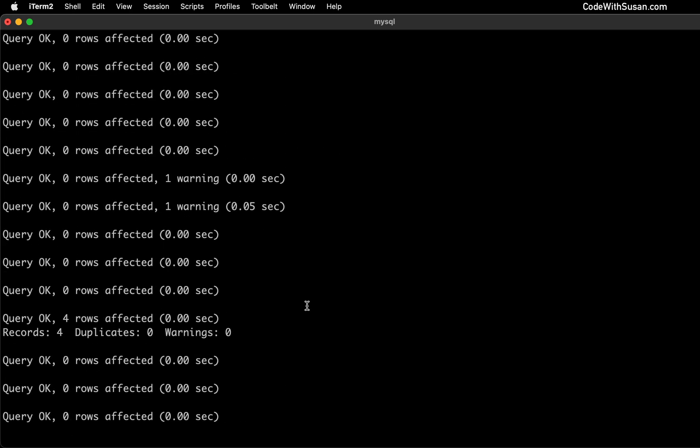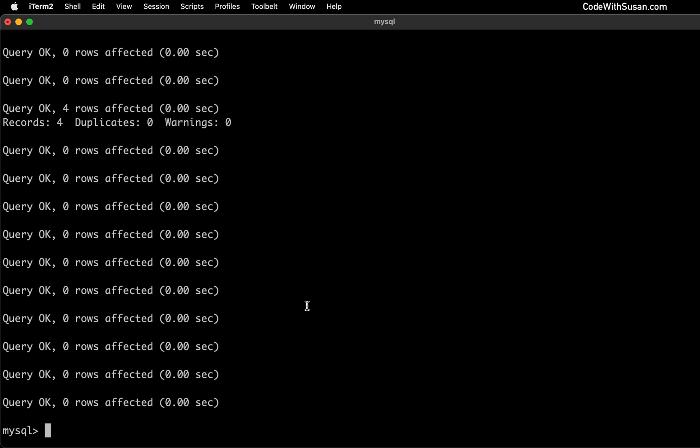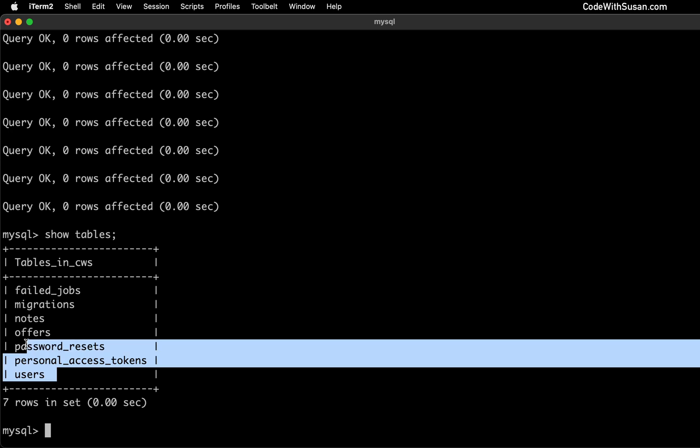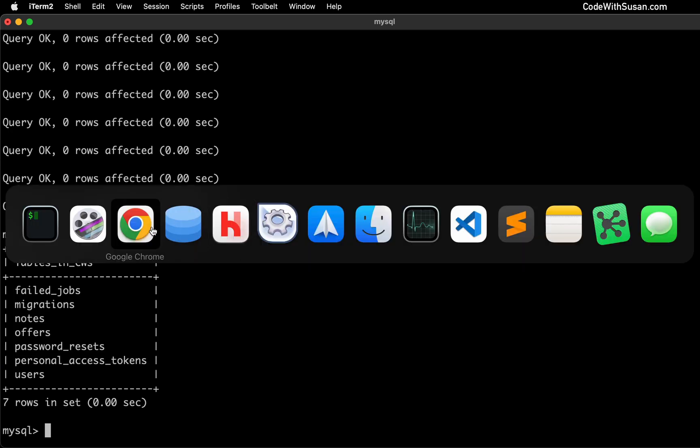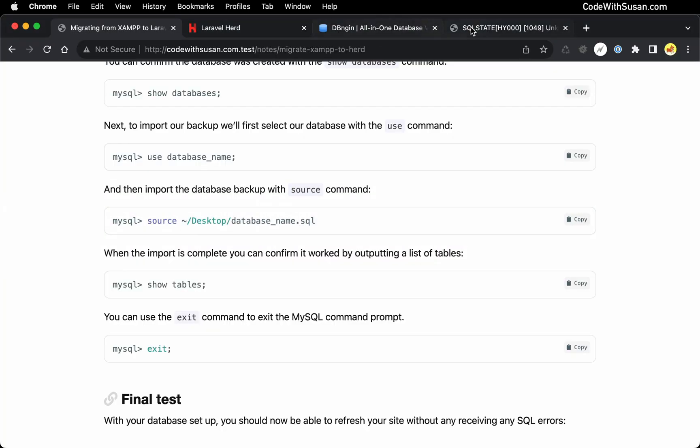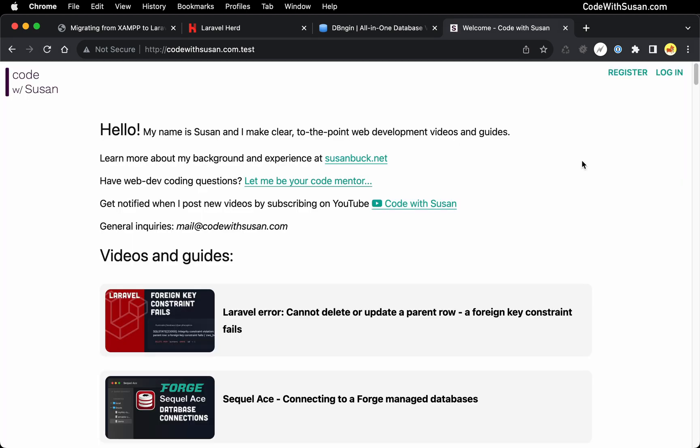From that output, it looks like it was all successful. But let's go ahead and double check by just running the command show tables. And perfect, there's all the tables that I'm expecting. So let's go back to the browser and give our application another refresh.